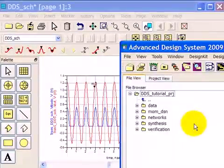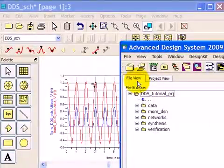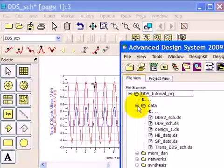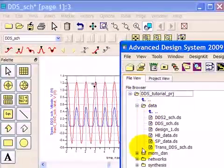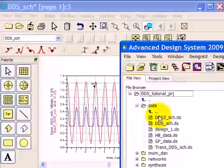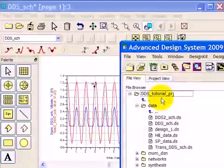Here in the main window of ADS, in the file view, you can see that there's a data folder. If we expand it, then these data sets appear, because this is the simulation data for this project.